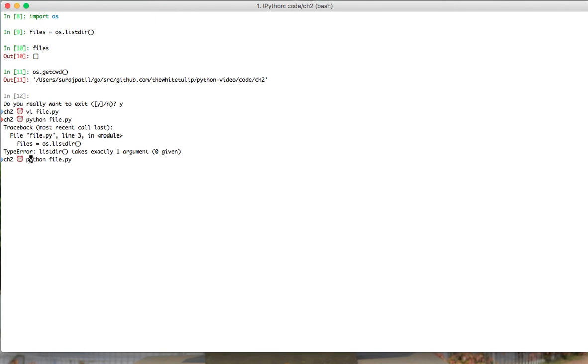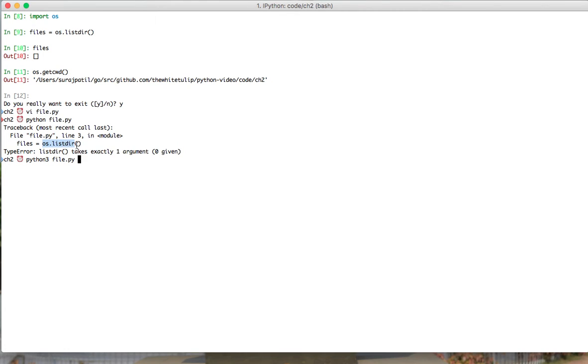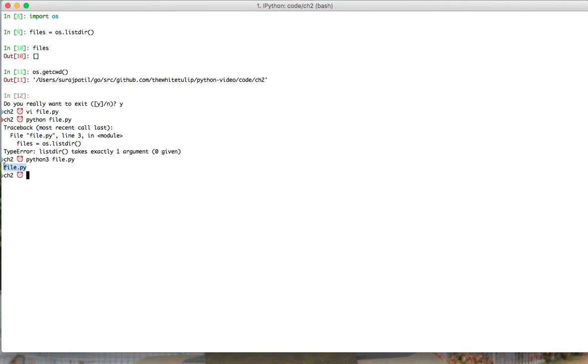This should be Python 3. When we were in Python 2, listdir used to take a string argument. In Python 3, what they did was if you don't pass an argument to listdir, then it is going to be by default a single dot, which means the current working directory. So my this program is going to print file.py because that is the only file present.